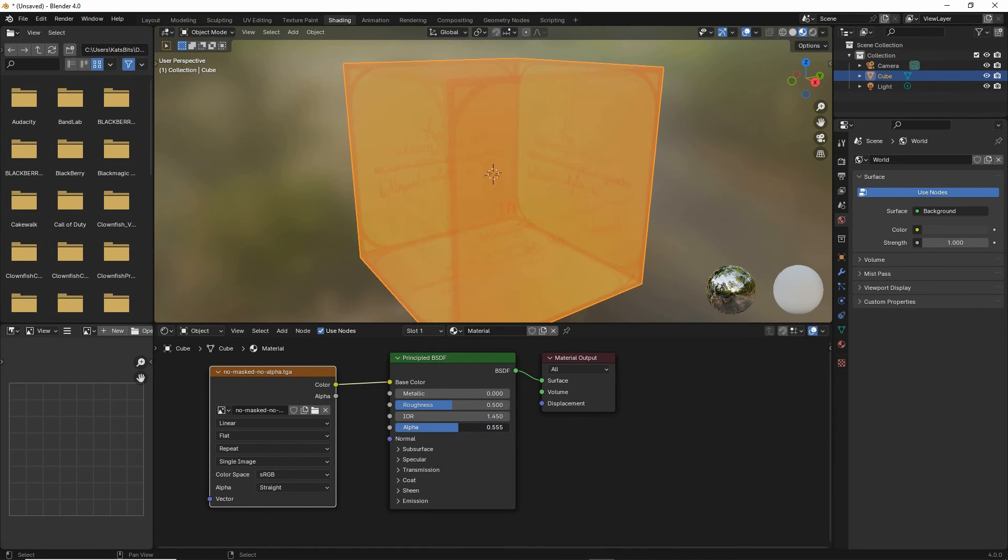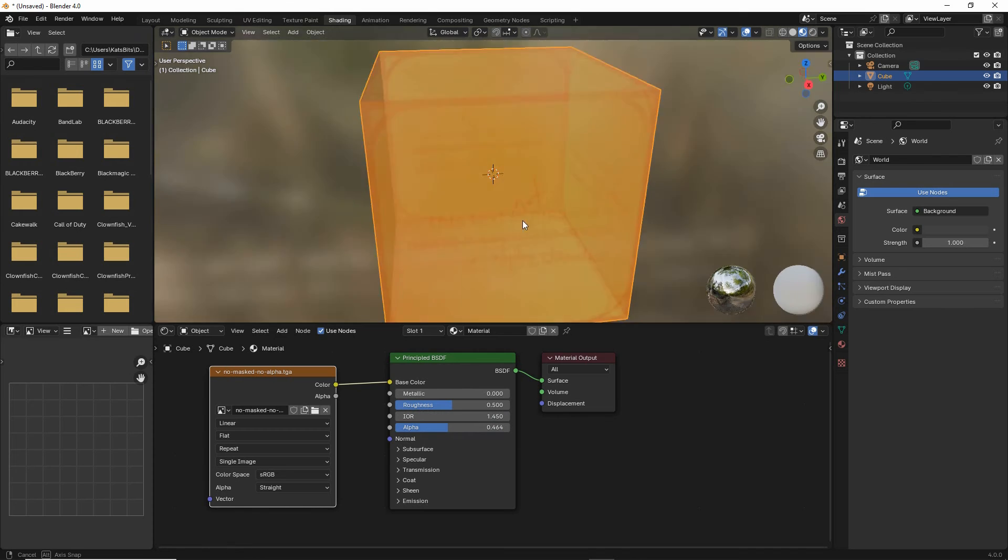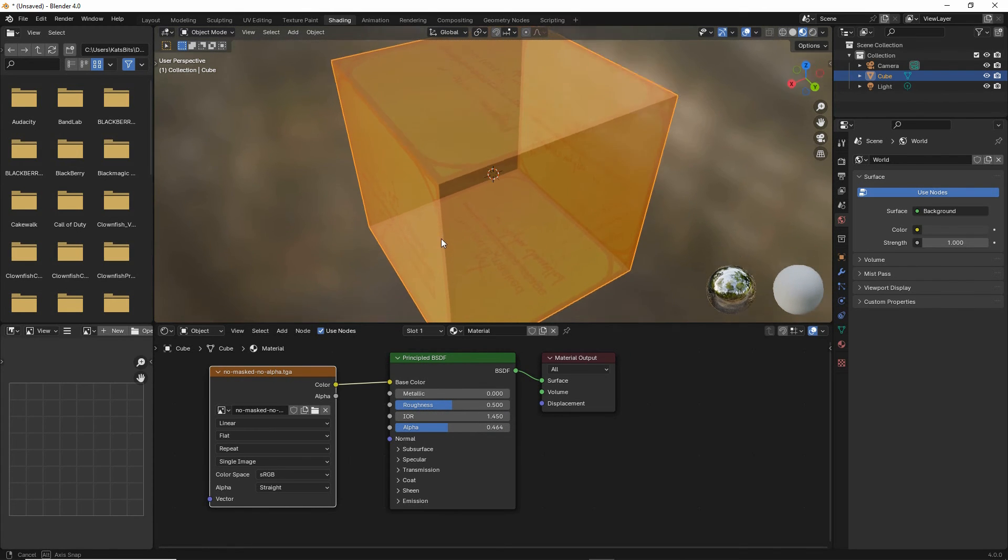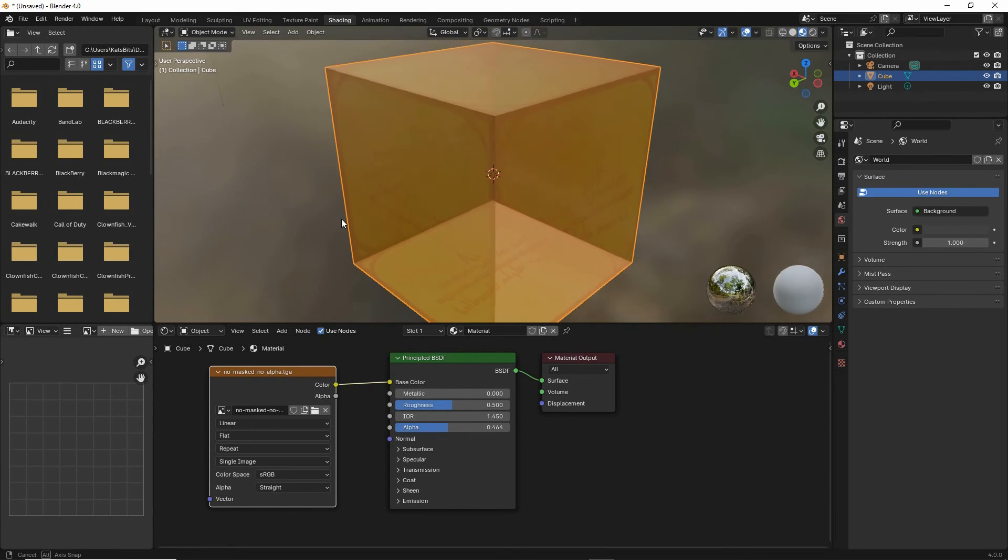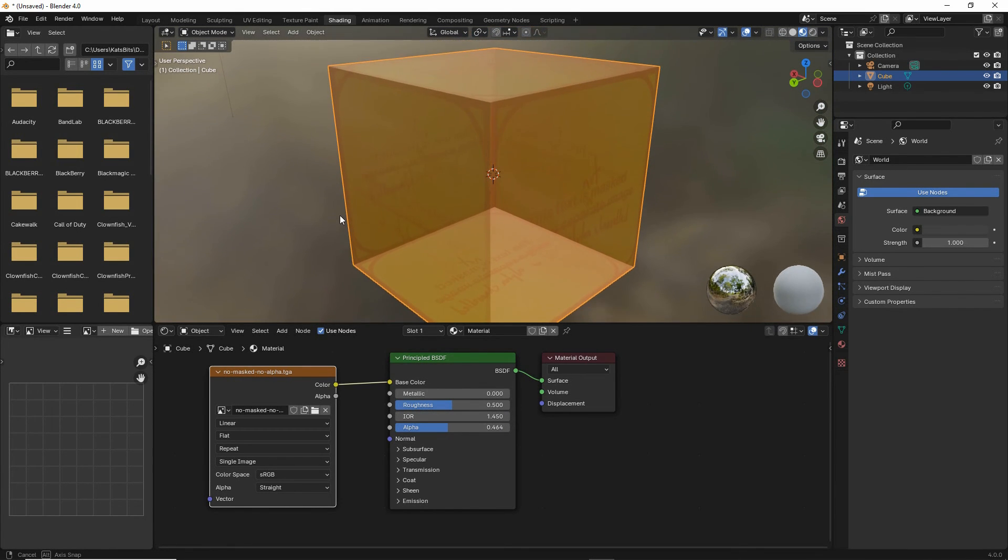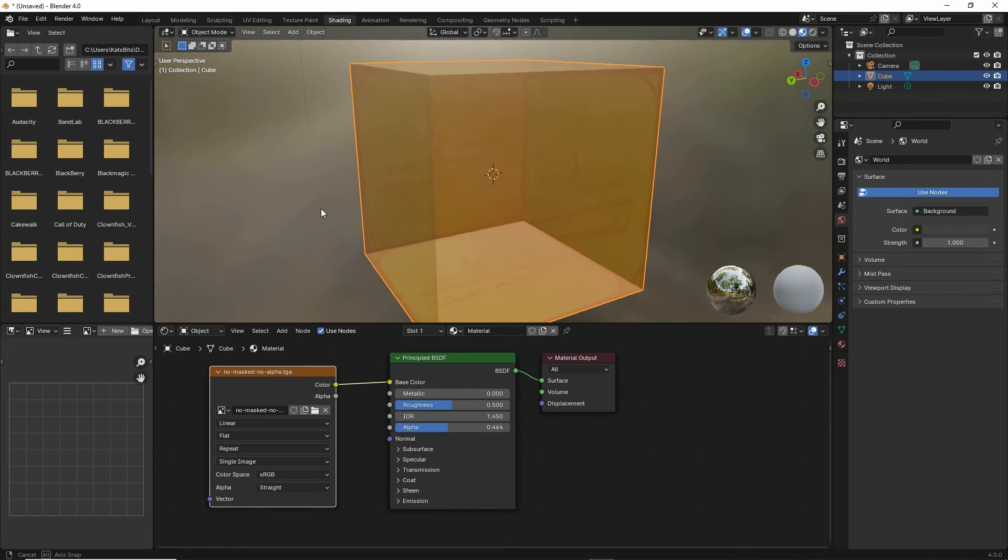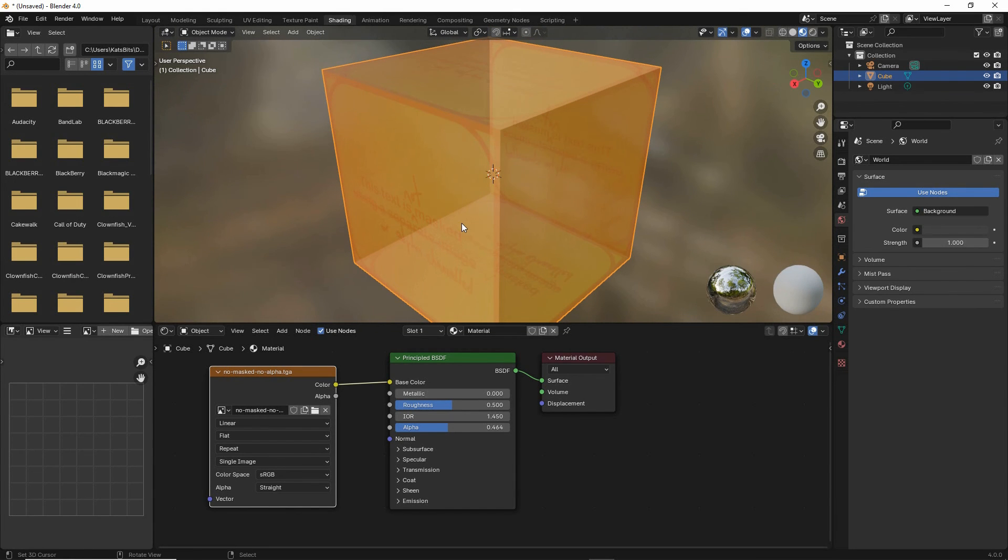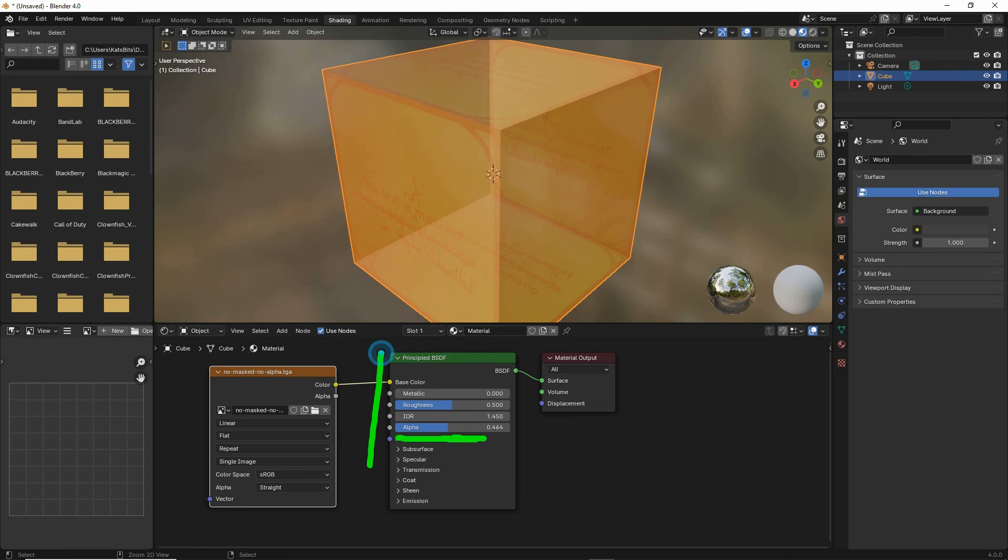We may end up with sort order issues that are a separate topic, but that is Basic Principled BSDF Alpha. We're using the alpha value of Principled BSDF to inform the transparency of our material.